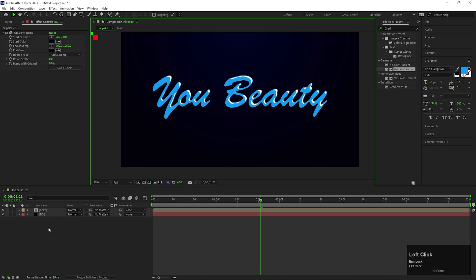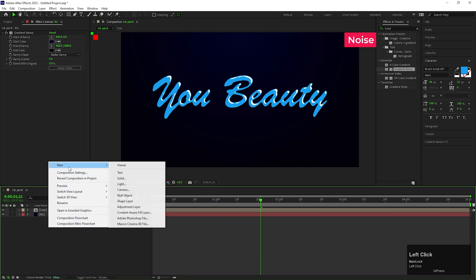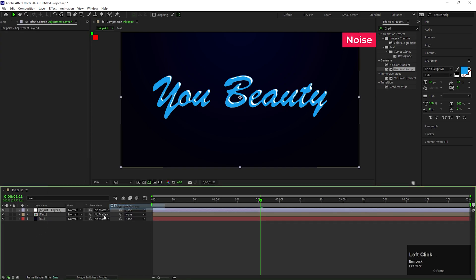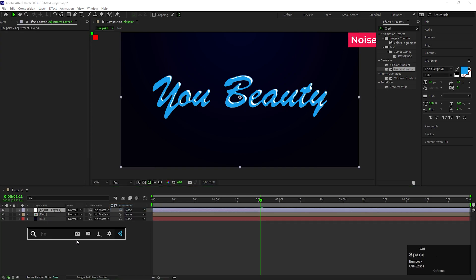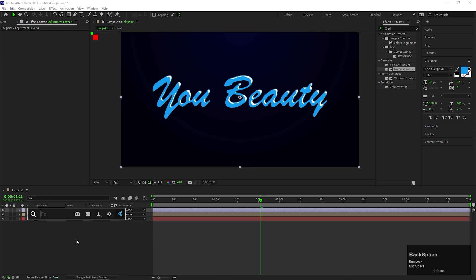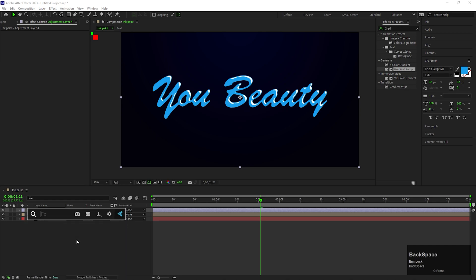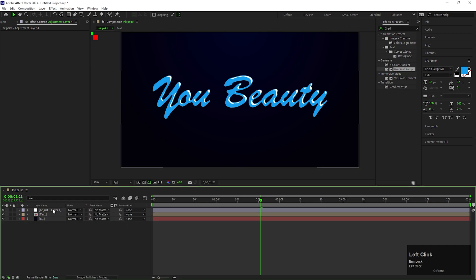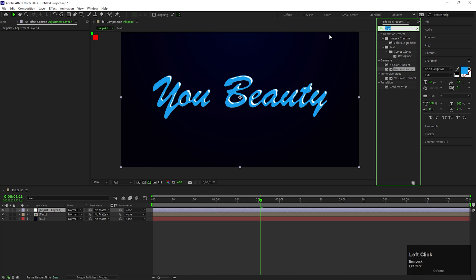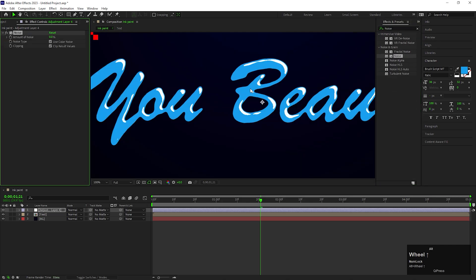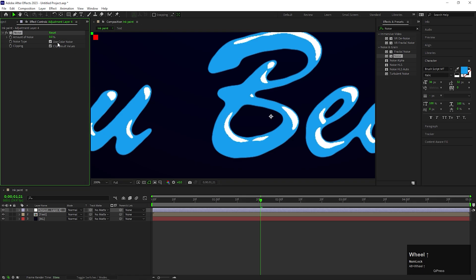You can create another adjustment layer and add noise effect on it. Increase the noise amount a little bit and your texturable animation is done.